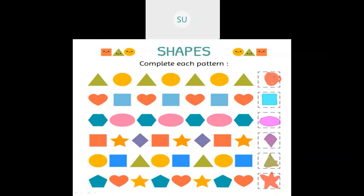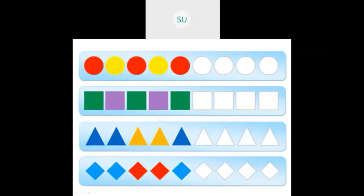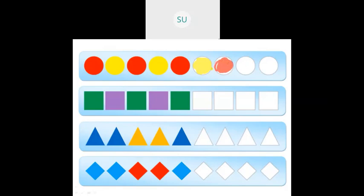Let's see more examples. Here we have red and yellow circles alternating. After a red circle comes a yellow circle, and after yellow comes red. So the pattern continues: red, yellow, red, yellow.